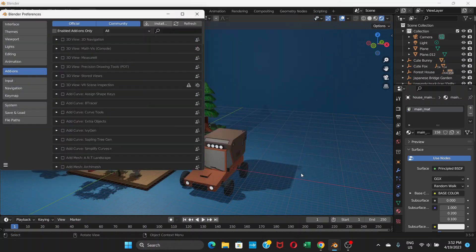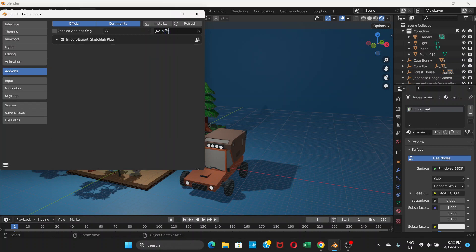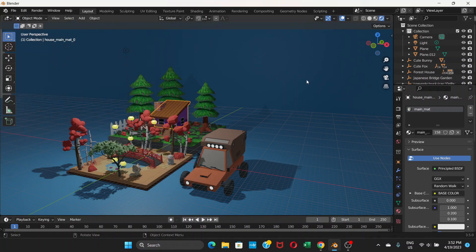Once you have installed the plugin, if you go to this Add-ons option and search in the search bar for Sketchfab, you'll see Import-Export: Sketchfab plugin. Check this. By default it is unchecked, so you have to check this and close.